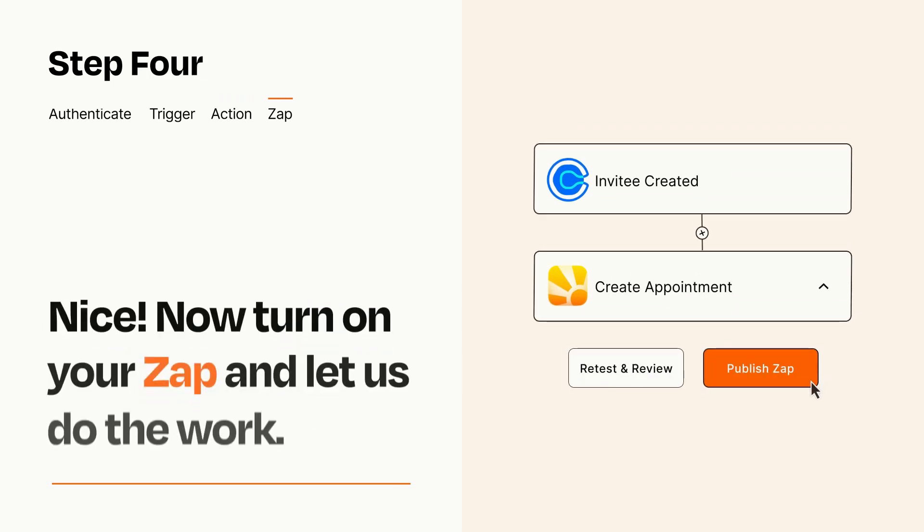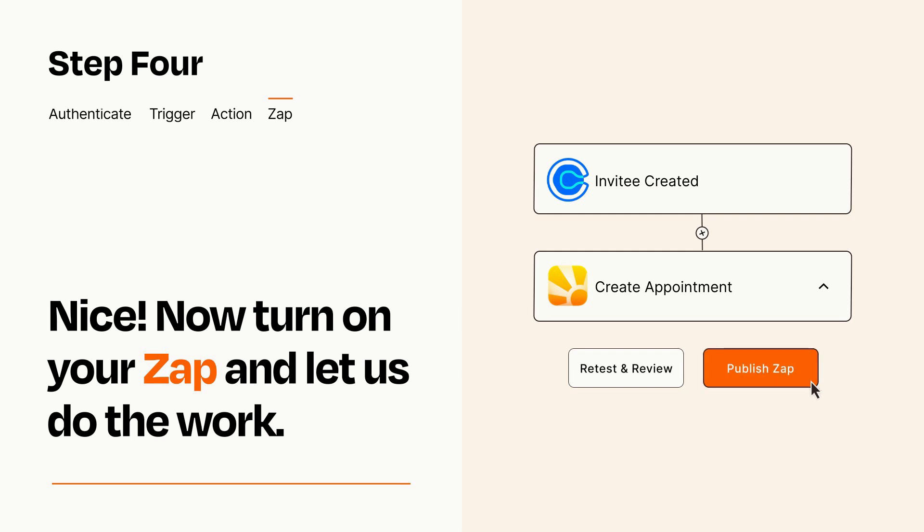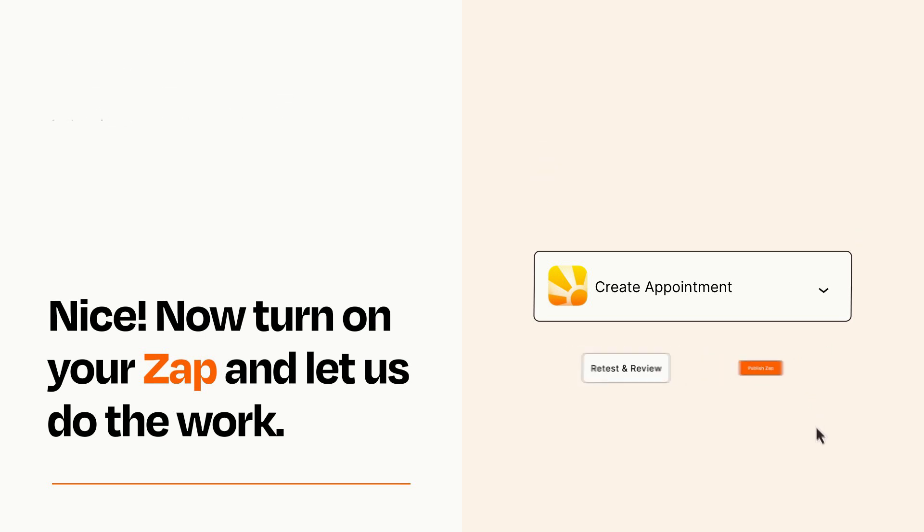Turn on your Zap and Zapier will start doing your work for you. Zapier can be as simple or as complex as you'd like and connects with thousands of apps, more than any other platform.